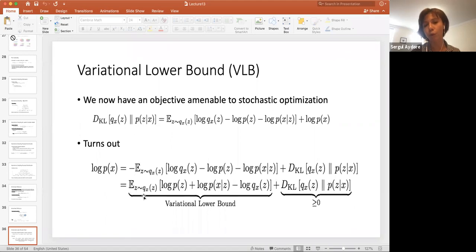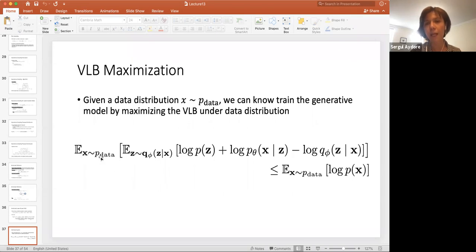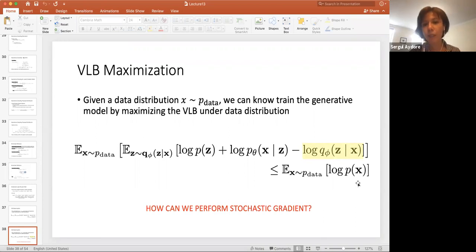Given a data distribution X, we can train the generative model by maximizing this variational lower bound under the distribution. We want to do it over our observations P(X) sampled from P_data. The question is how to perform stochastic gradient on this term. This term has phi as a parameter, and the samples in the expectation are also sampled from a distribution with that phi parameter.